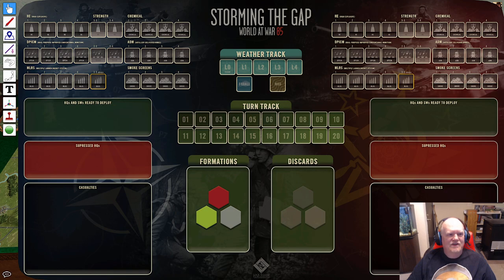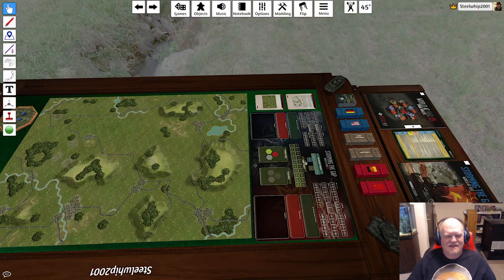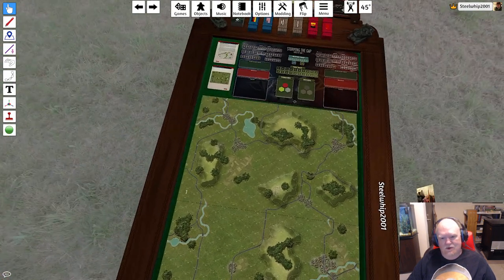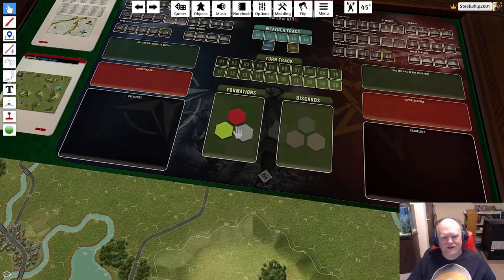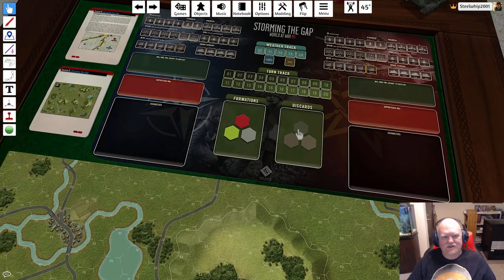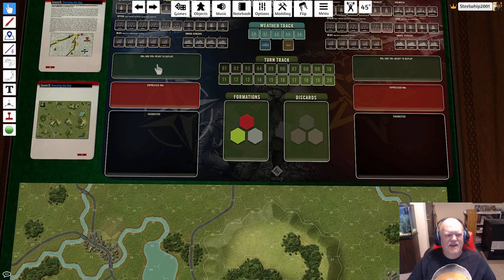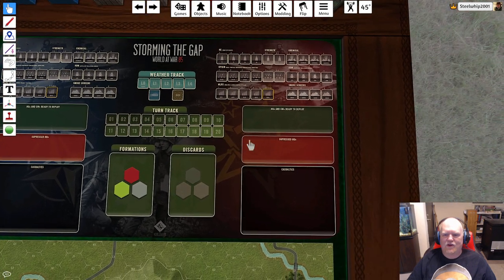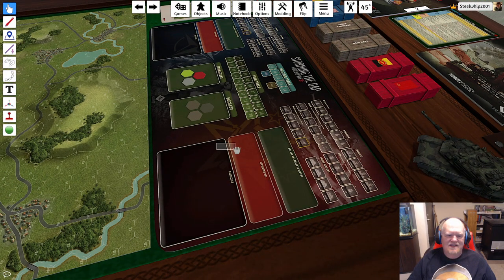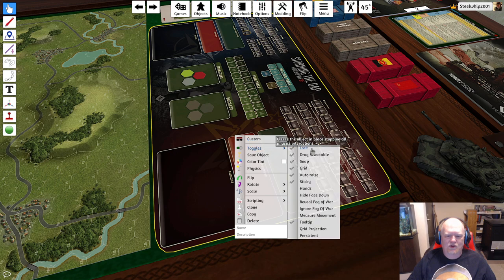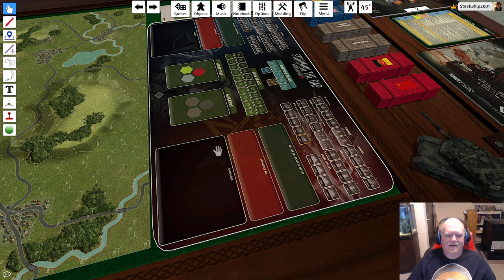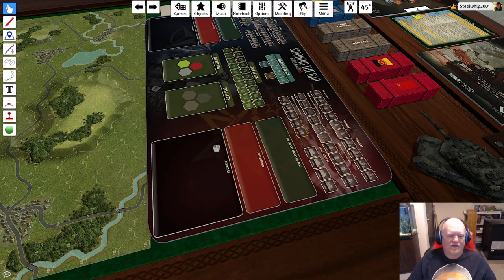We've got this massive lovely track here that tracks everything — high explosive, chemical strikes on both sides, your MLRS, the weather track, turn track, formation cards, and discards. You put your formation cards here and discards go there. There are also boxes for HQ and support weapons ready to deploy, suppressed headquarters, and casualties. That's all provided here, and it's all locked — but you can unlock and move it if you want.